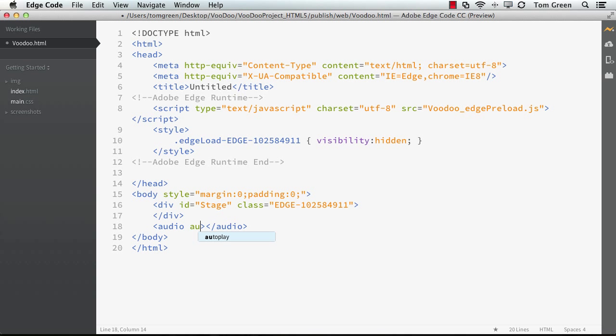And we want this thing to play automatically, so we're going to use AutoPlay. So that's done.